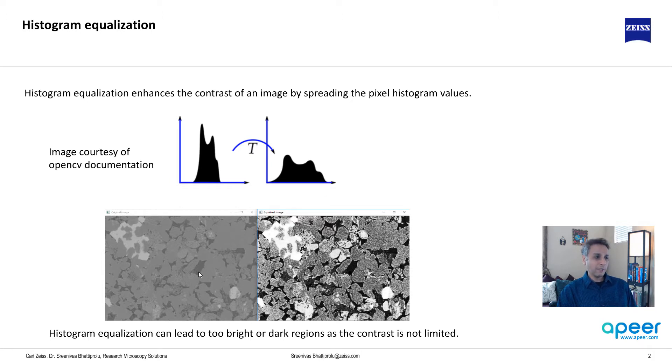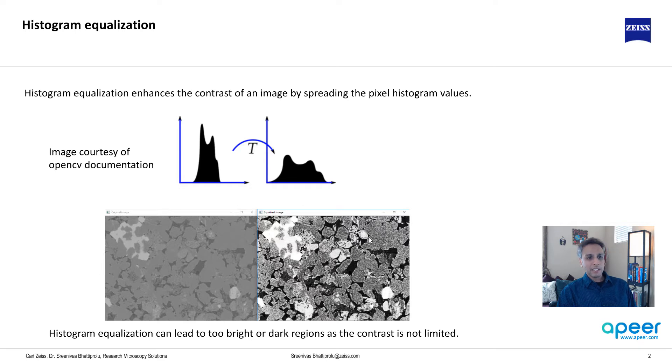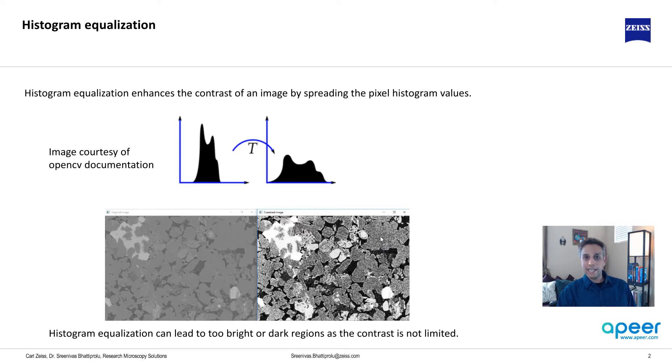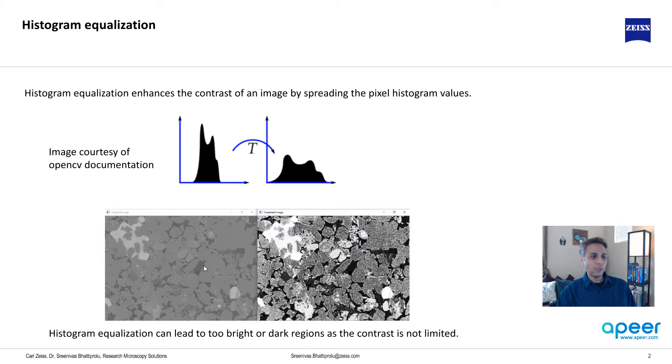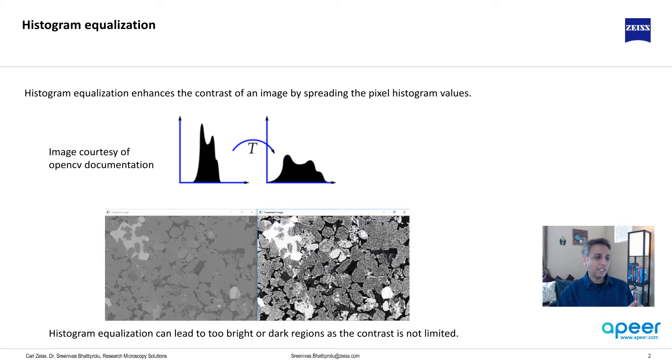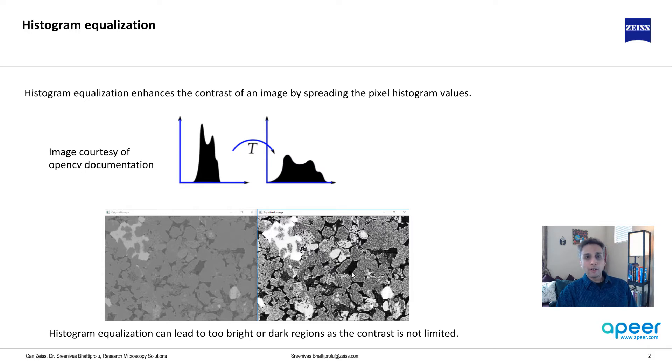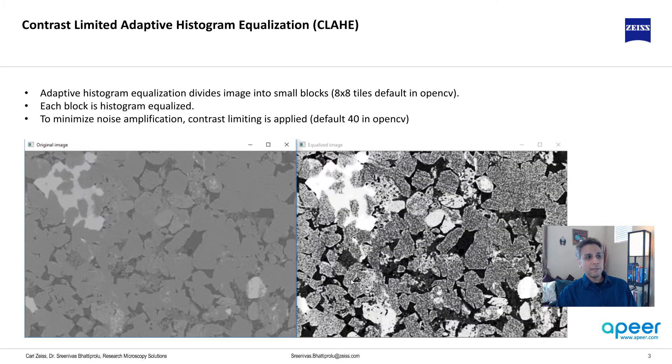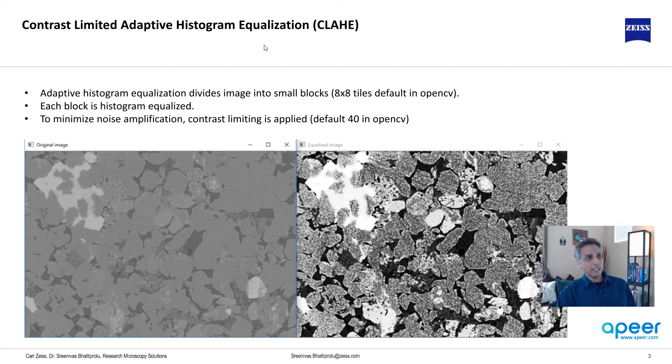The low contrast image, if you stretch it, this is how the image looks like. The problem is if you have noise then that gets enhanced, and also if you have things that are bright and dark then they get too bright or too dark. There is no limit on the contrast here. That's where the contrast limited adaptive histogram equalization comes into picture, CLAHE.